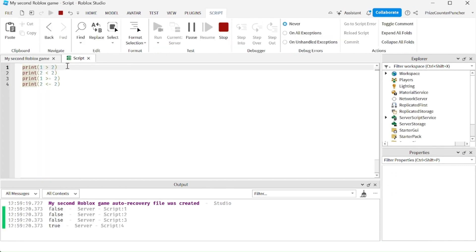Let's run the test and take a look. The first one, the answer is false — 1 is not greater than 2. The second one is false — 2 is not less than 2. The third one is false as well — 1 is not greater than or equal to 2. And the fourth one, finally, we have a true answer: 2 is less than or equal to 2.